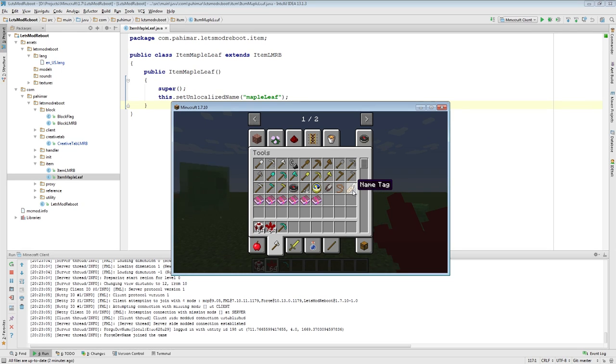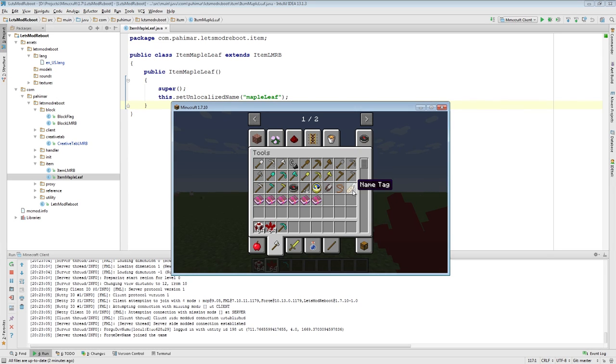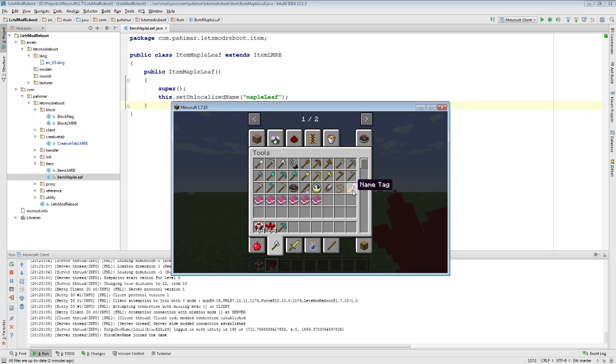Named tags, when you actually use these in an anvil to give a proper name to something, something you want to rename, it actually stores that name in the NBT data for that item stack. So that allows you to have multiple unique instances of that item or block in an item stack form, but have different information on it.